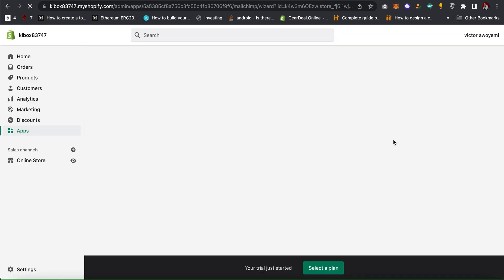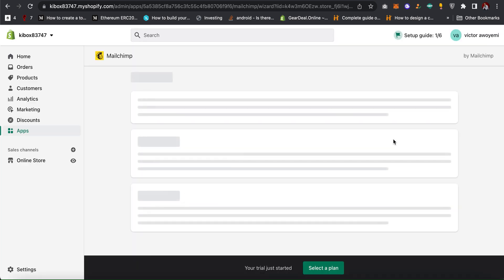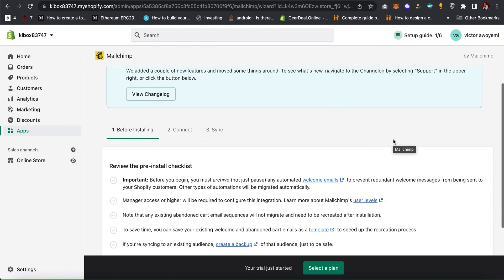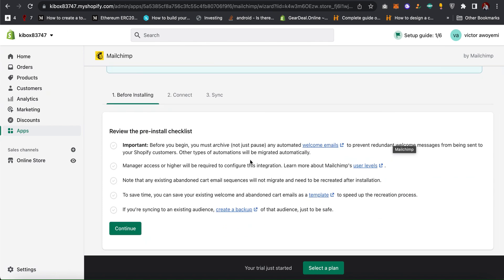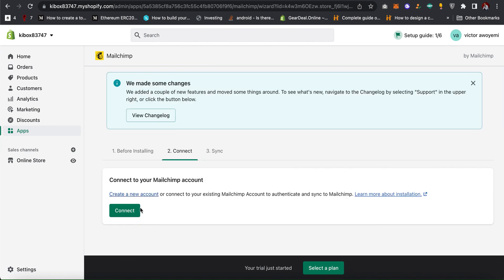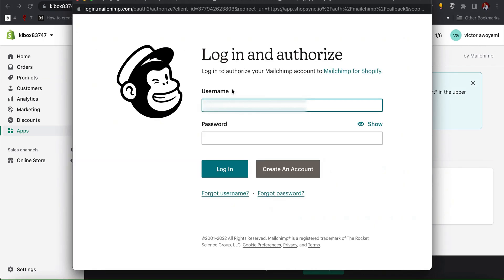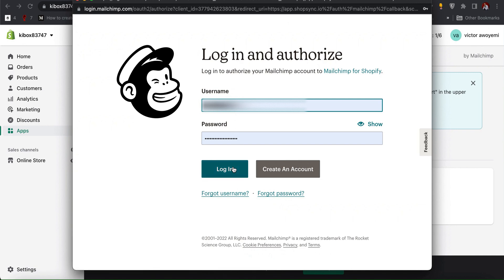After installing the app the next thing you have to do is click on continue, then click on connect. It will pop up a new window and ask you to sign in to your Mailchimp account once again. Click on login.